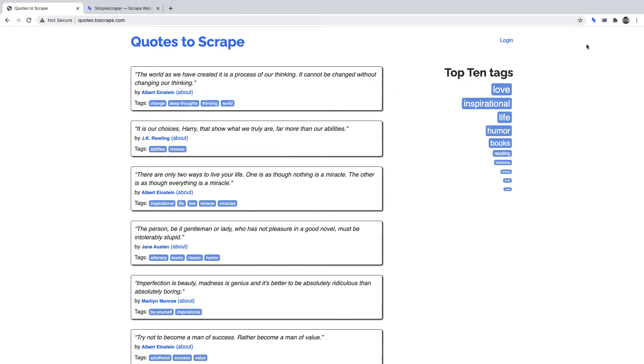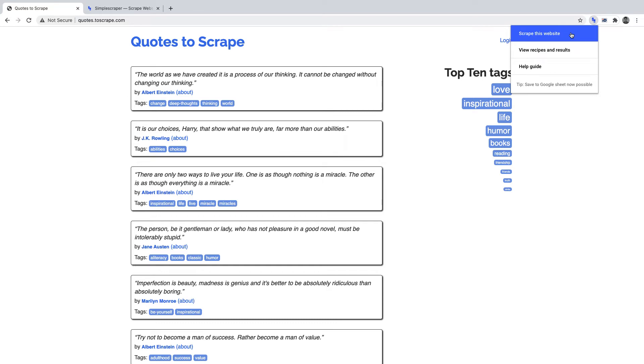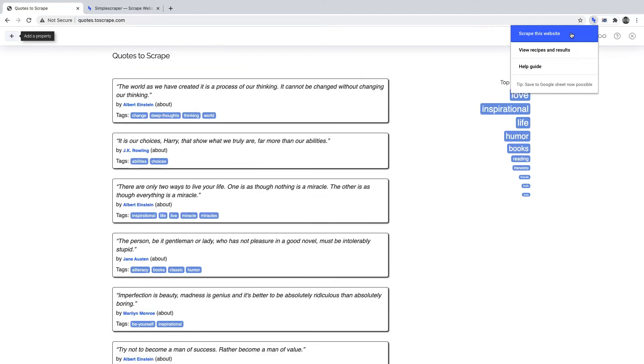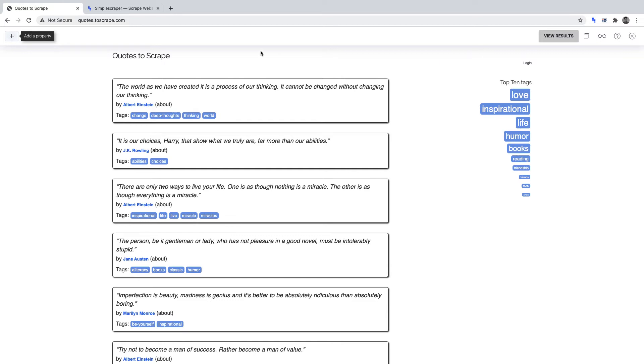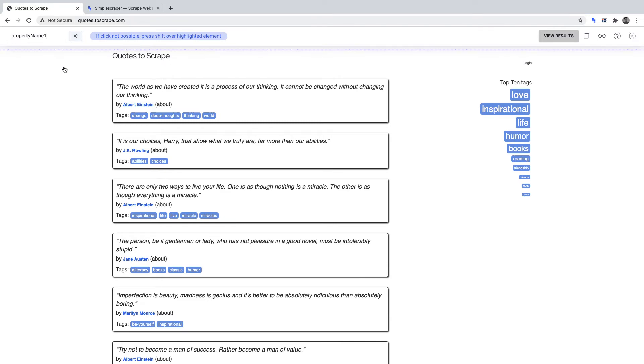With the Simple Scraper extension open, it will allow us to select the first data point that we want to scrape. All we need to do is click on the plus sign, then select the data point we want to scrape. First, we want to scrape the quotes.